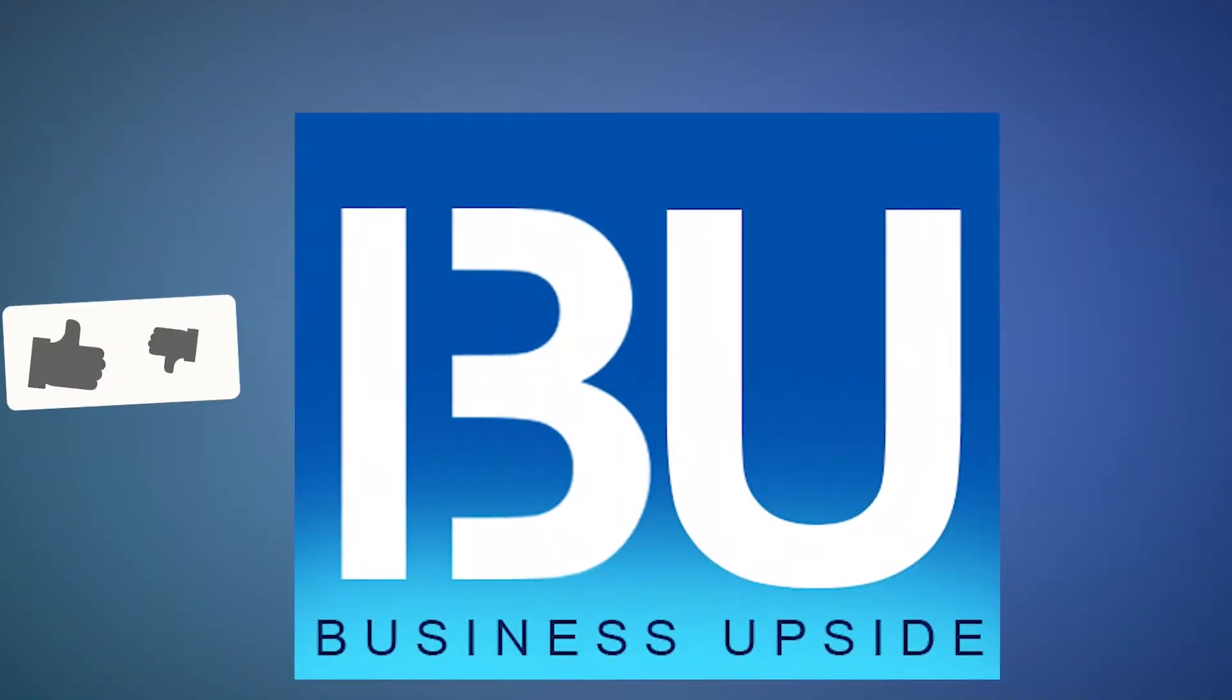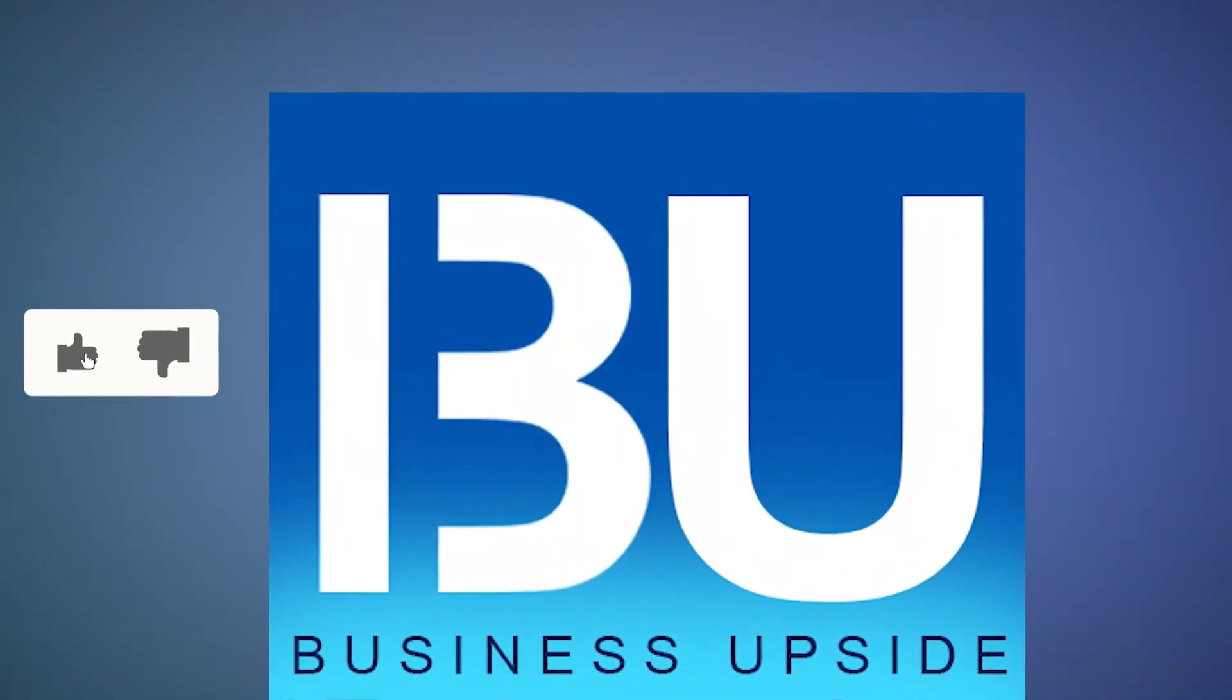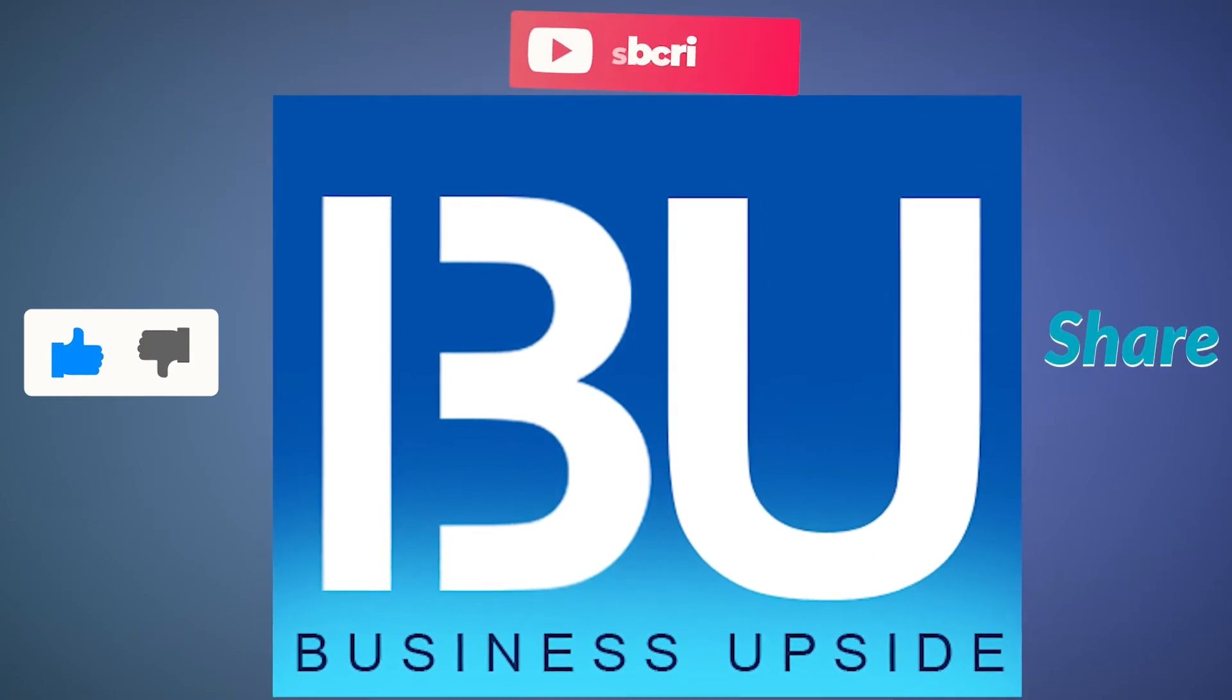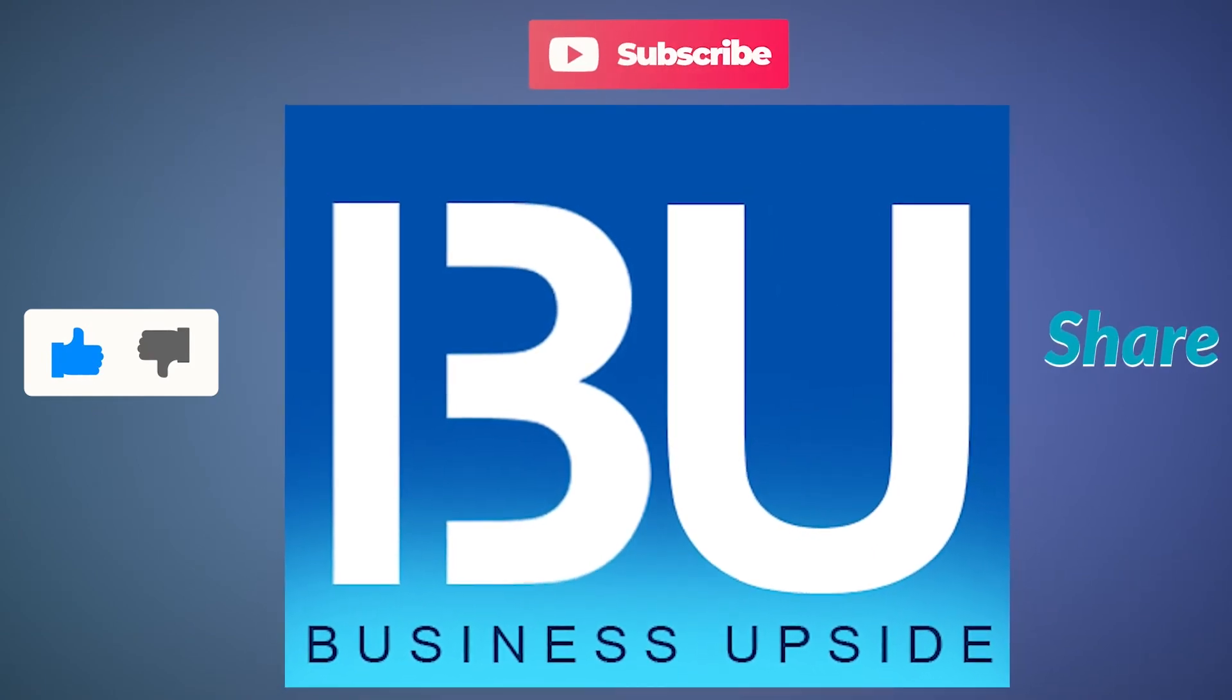If you liked our video, don't forget to like, comment, share and subscribe to get great content regularly.